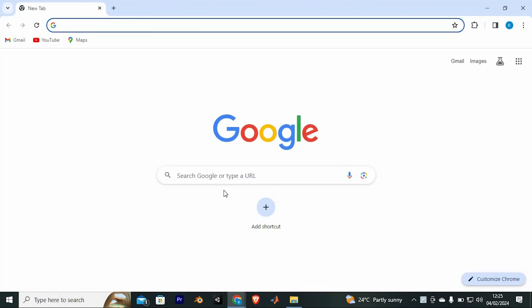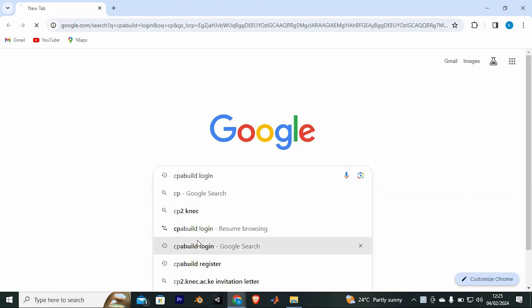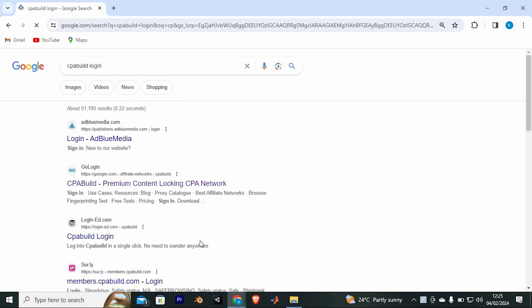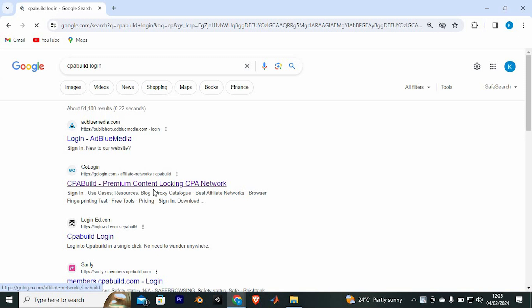Once in here, you will go to the CPA build website by typing in CPA build. Now enter to open it. We have all these sites. Just go ahead and tap on this site to open it.